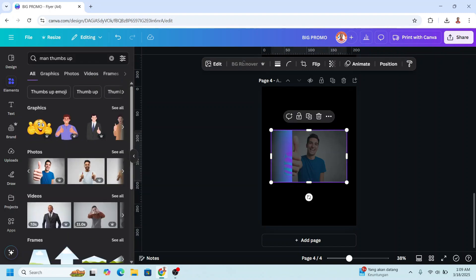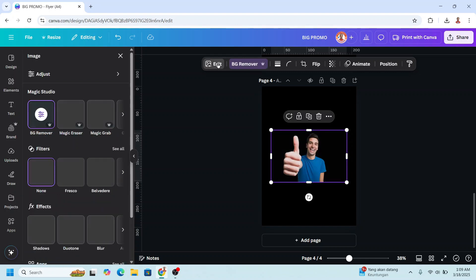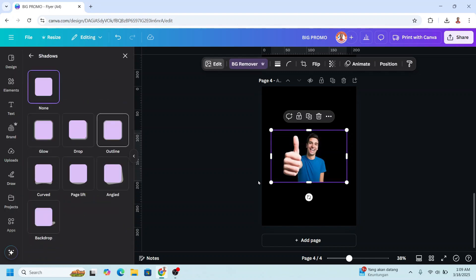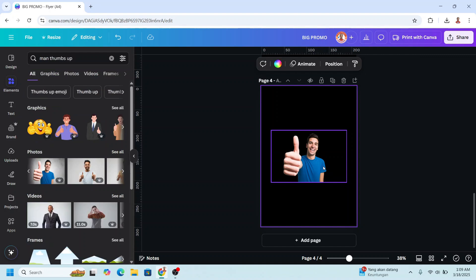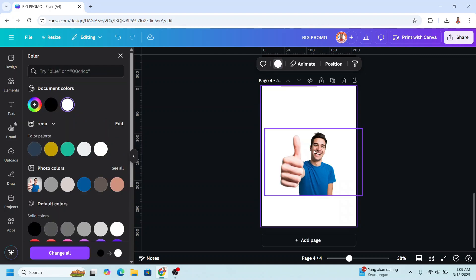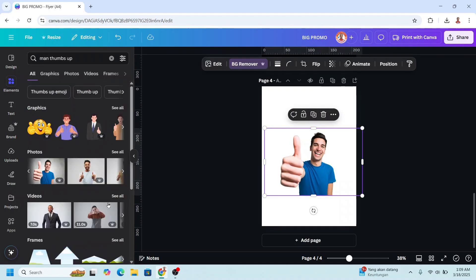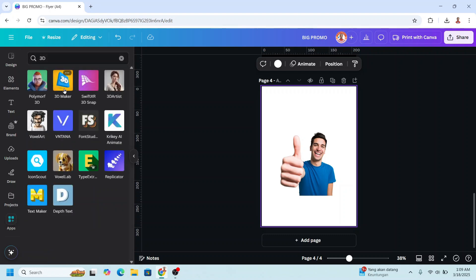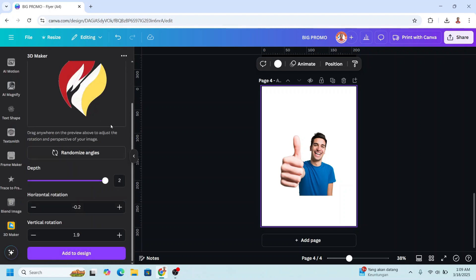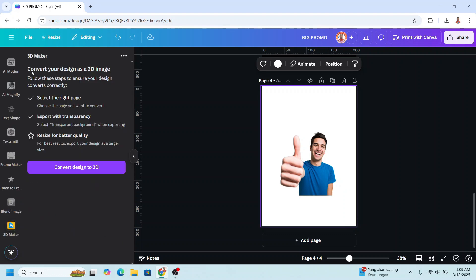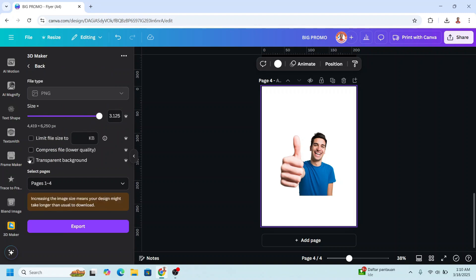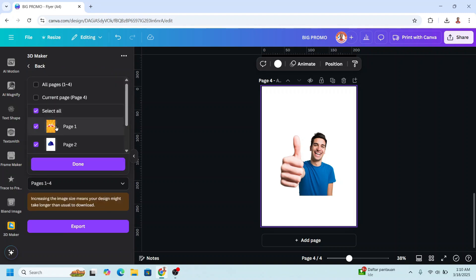Remove the background. You can add an outline using the Shadow tool, or just leave it like this. Select the photo, go to Apps, and choose 3D Maker.